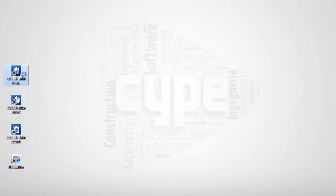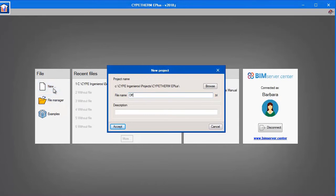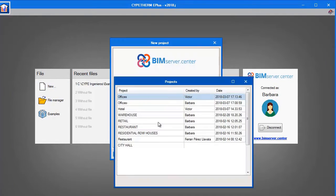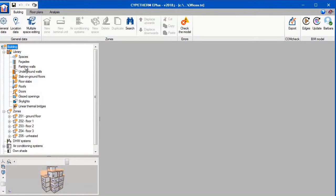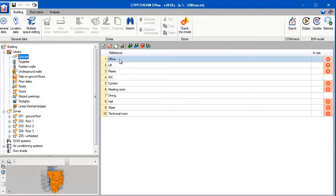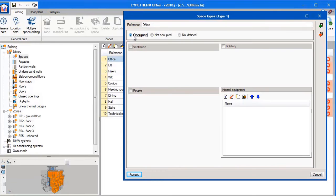We are now going to open up Cyptherm E+. Like before, we create a new project and we want to select the office building. We can see that the model has been imported correctly. We now need to select our design conditions step by step. We start with the space types and we fill in all the necessary information for the spaces, including the ventilation for the building.